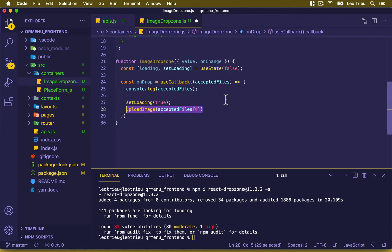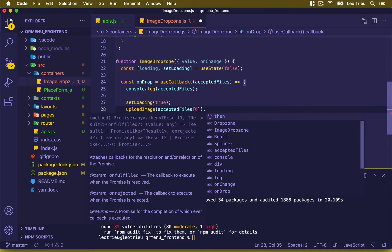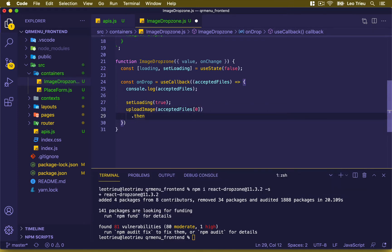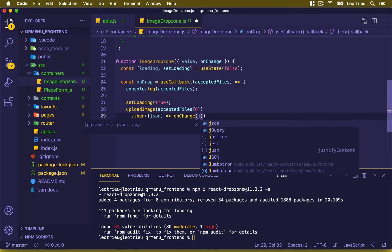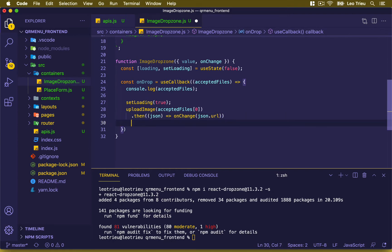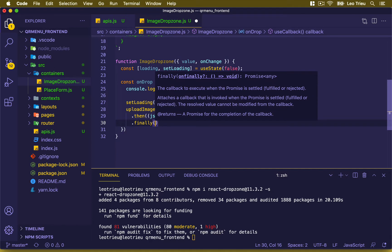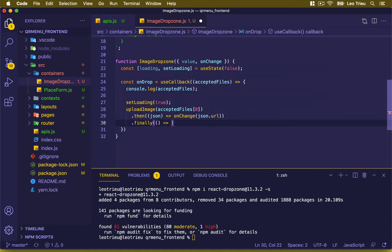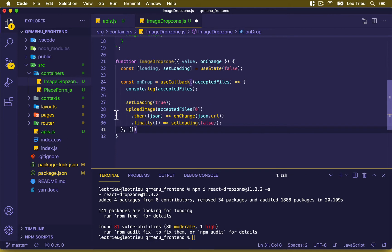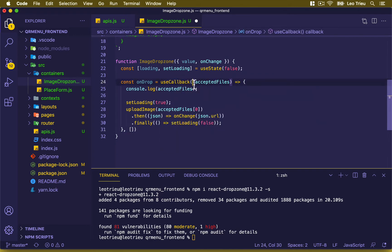Because this is an asynchronous process, we use .then — it will return JSON, and if it returns successfully we execute the onChange function and pass it json.url. Finally we set loading back to false. Then we pass an empty array as the second parameter of useCallback.